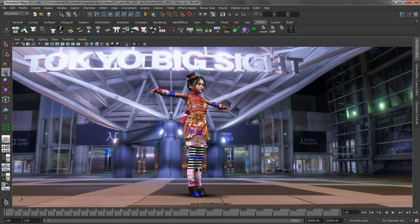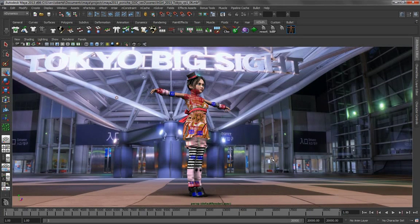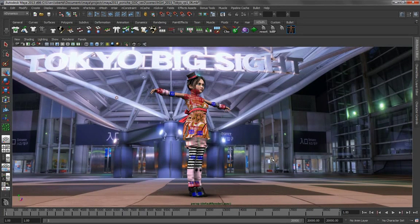Nucleus is Maya's unified simulation framework, so what this means is N-Hair is fully integrated with the other N modules such as N-cloth or N-particles. This allows it to bi-directionally interact with these other modules.